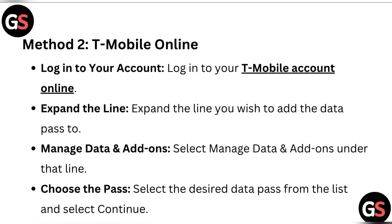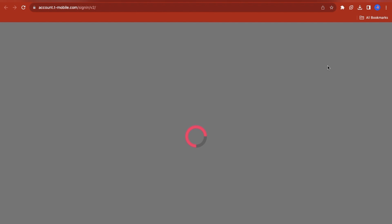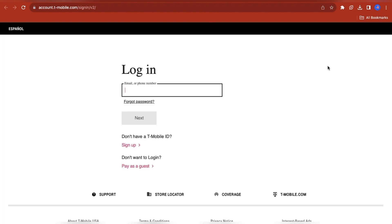Method two is the T-Mobile online method. Log in to your T-Mobile account. Expand the line you wish to add the data pass to. Select Manage Data and Add-ons under that line. Choose the desired data pass from the list and select Continue.